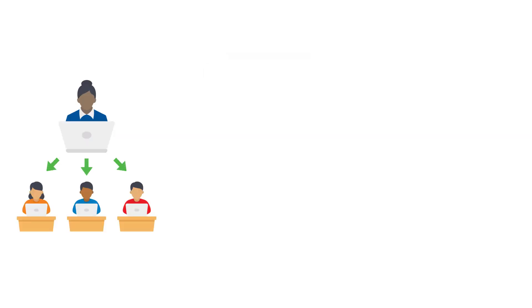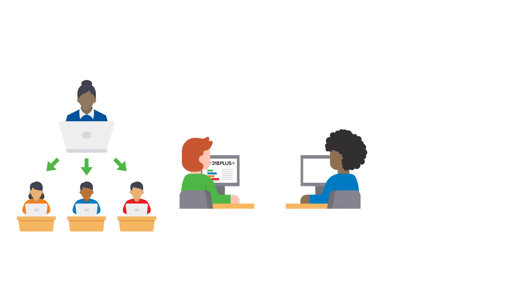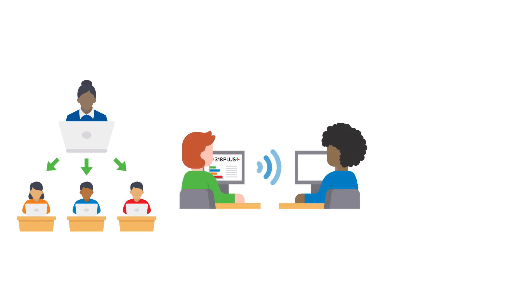This feature can benefit professors looking to share notes with students, colleagues looking to share notes with one another, or companies wanting to share company practices with staff.